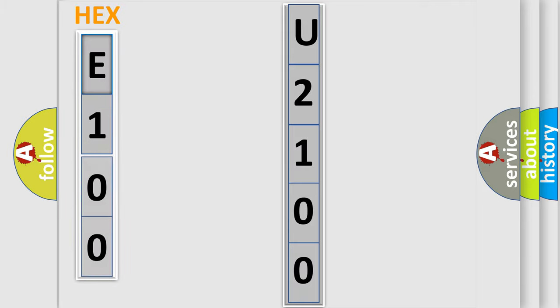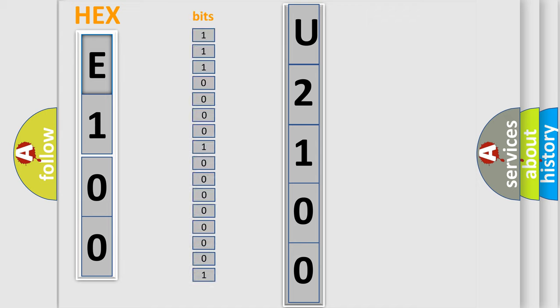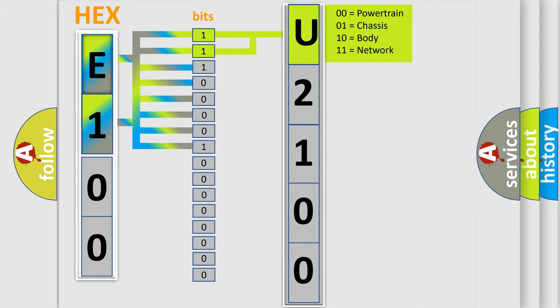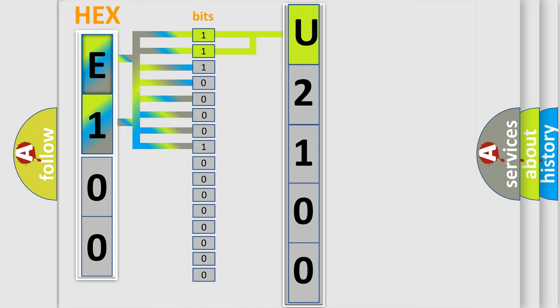The error code is split into two bytes consisting of 16 bits. One bit is the basic unit that each computer works with. The bit has two logical states: zero, which is low level, and one, which is high level. By combining the first two bits, the basic character of the error code is expressed.